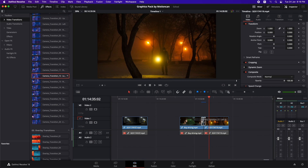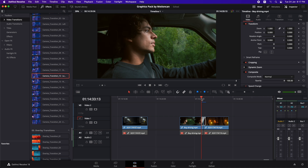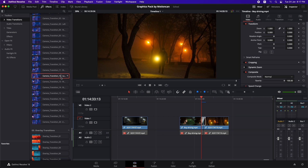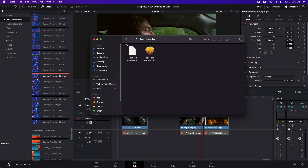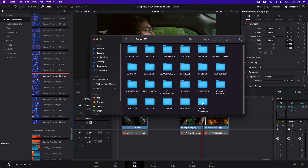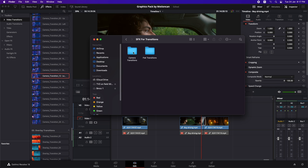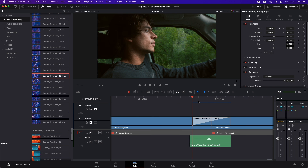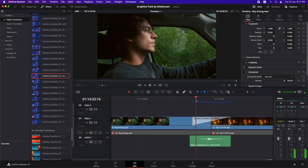Let's jump into DaVinci Resolve and explore some more about this graphics pack. We can simply drag and drop a new transition in here and we have a very cool transition. If we want to add sound for this transition, we're just going to remember the name — this is camera transition number 12. I'll go to the extra materials, then to the sound effects for transitions and camera transitions, find number 12, drag and drop it here, and if I now play it back I can hear the audio as well.